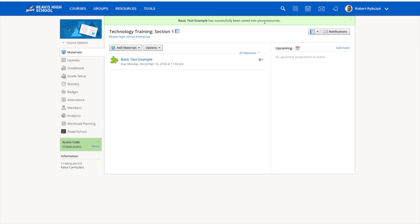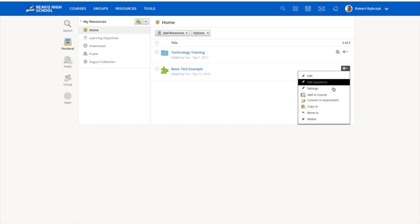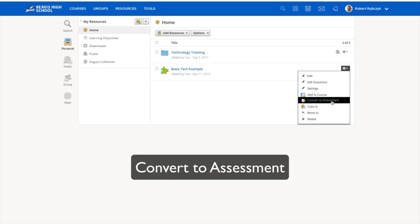Schoology will let me know that it has been copied to my resources, so go ahead and jump into your resources folder. Then all I have to do is come over to the test that I want to convert, click the gear icon for the drop down and choose convert to assessment.